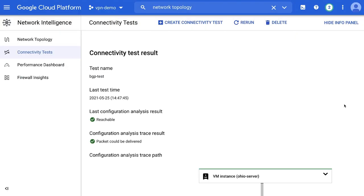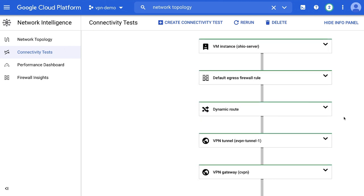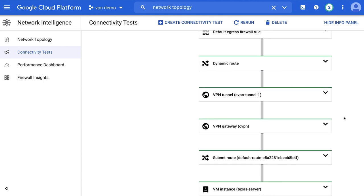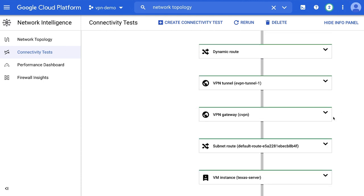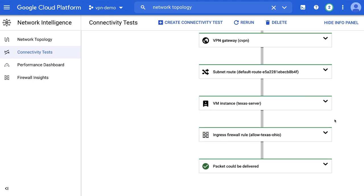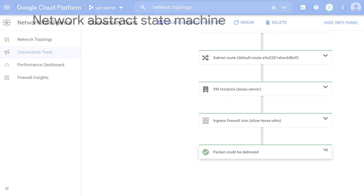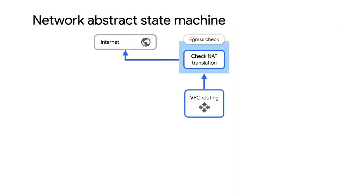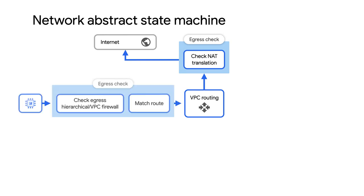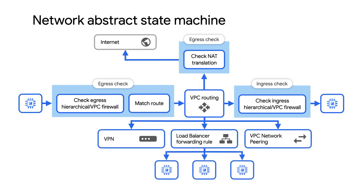Continuing on with the Network Intelligence Center, we'll now cover an addition to the Connectivity Test. As a refresher, Connectivity Test is a configuration and route analyzer that lets you diagnose connectivity issues in your VPC network due to misconfiguration or due to missing routes. When analyzing network configurations, Connectivity Test uses an abstract state machine to model how a VPC network should process packets. Google Cloud processes the packet in several logical steps.